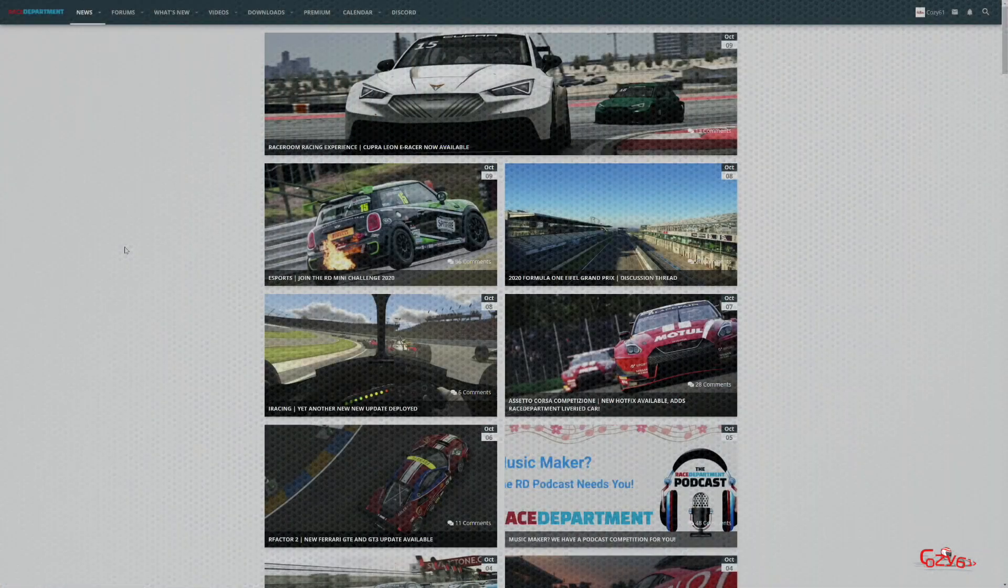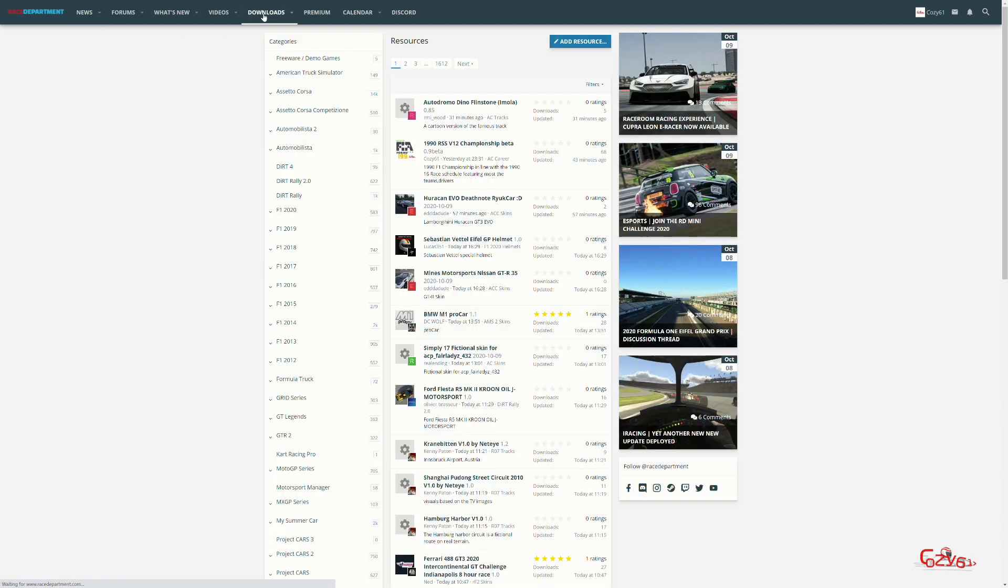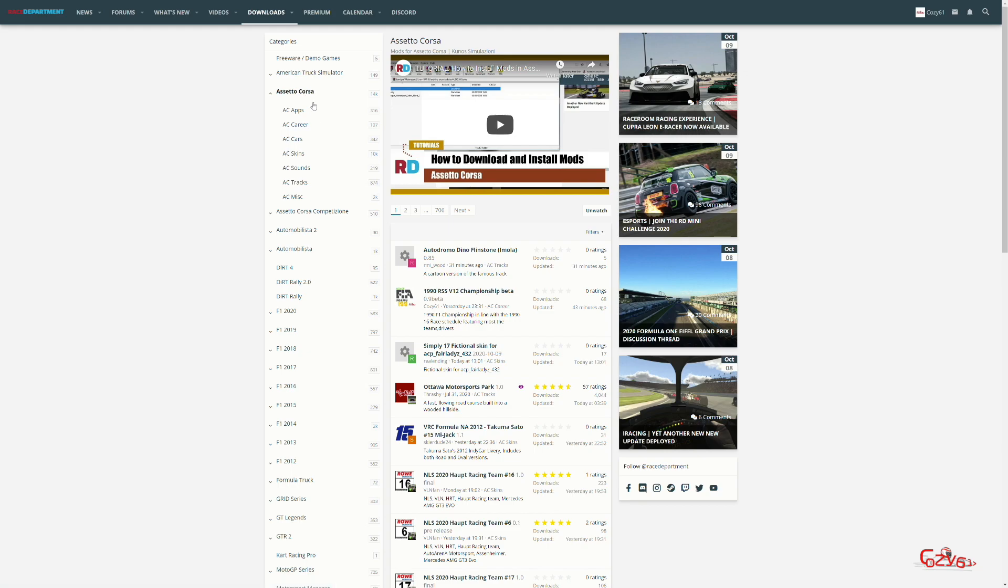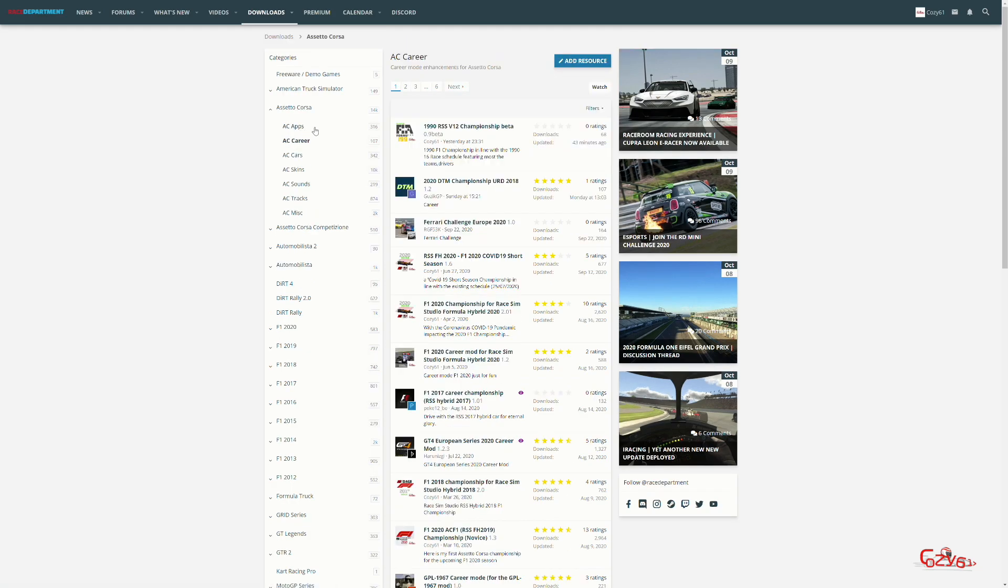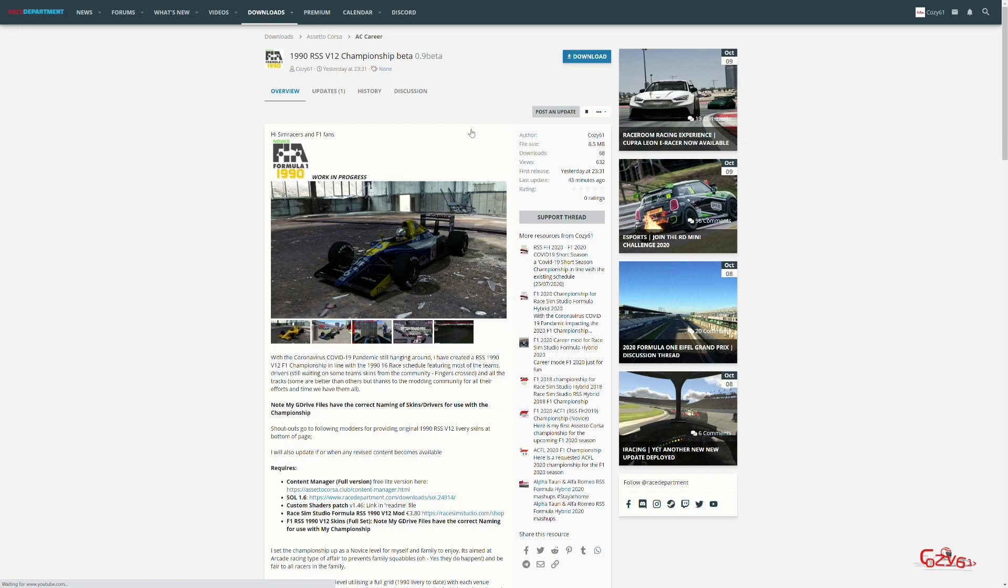The first thing we're going to do is head off to Race Department and we're going to head into the downloads area and click on that. Then we're going to go to Assetto Corsa and then we're going to download the 1990 RSS Championship.